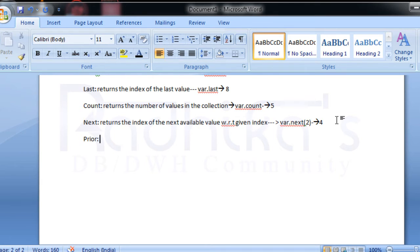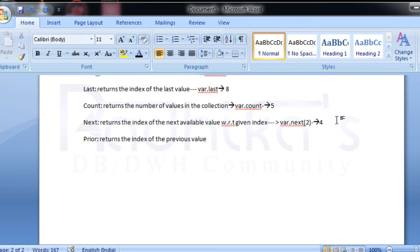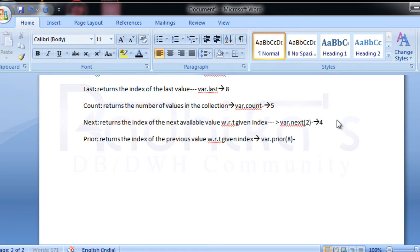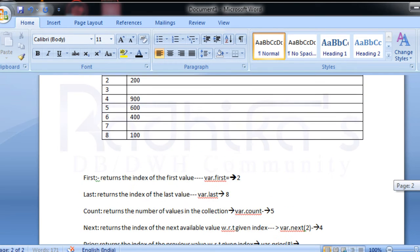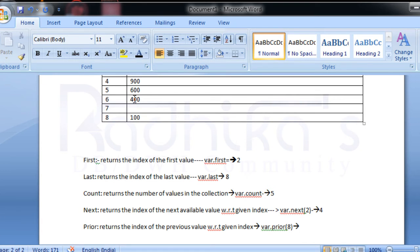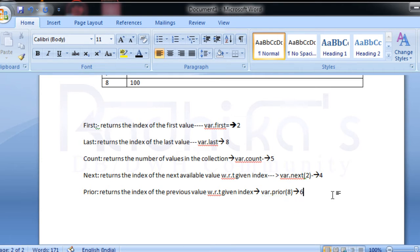`prior` is the opposite of `next`. It returns the index of the previous available value with respect to a given index. For example, `var.prior(8)` — index 7 doesn't have a value, but index 6 has the value 400, so `var.prior(8)` will return 6.